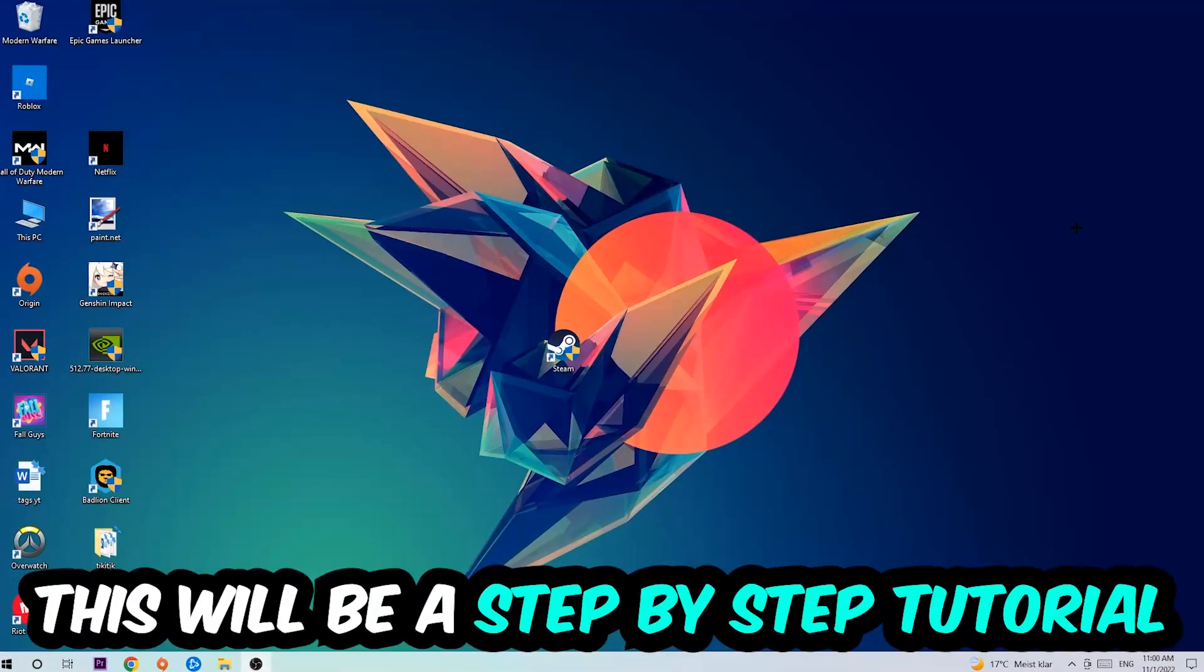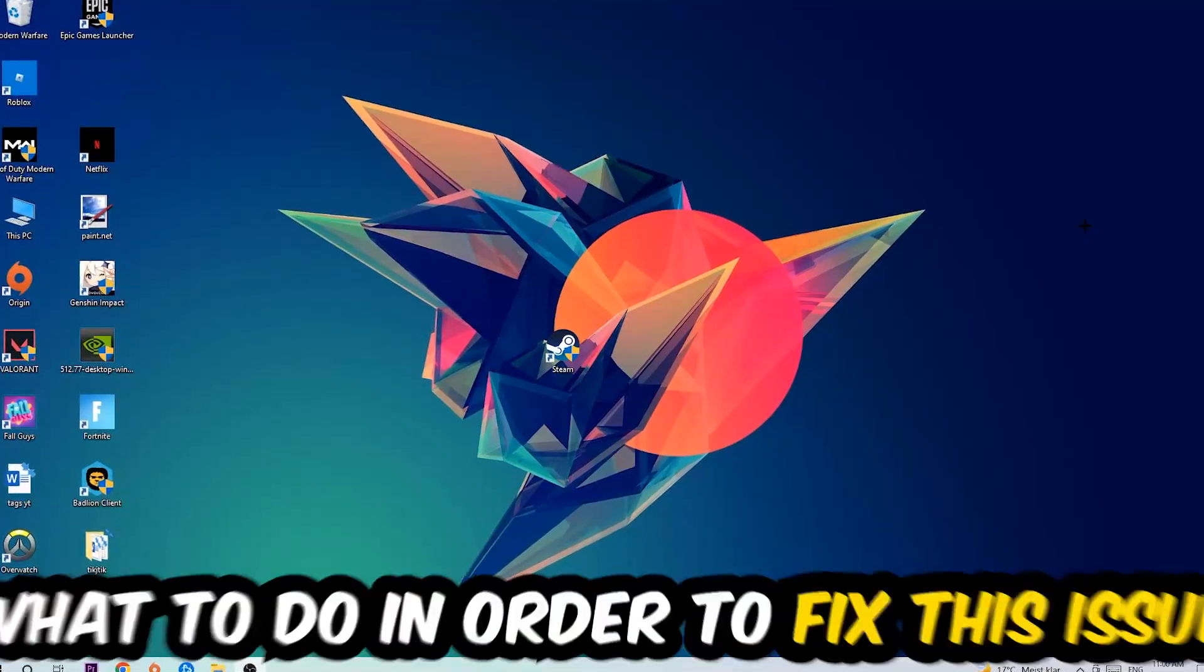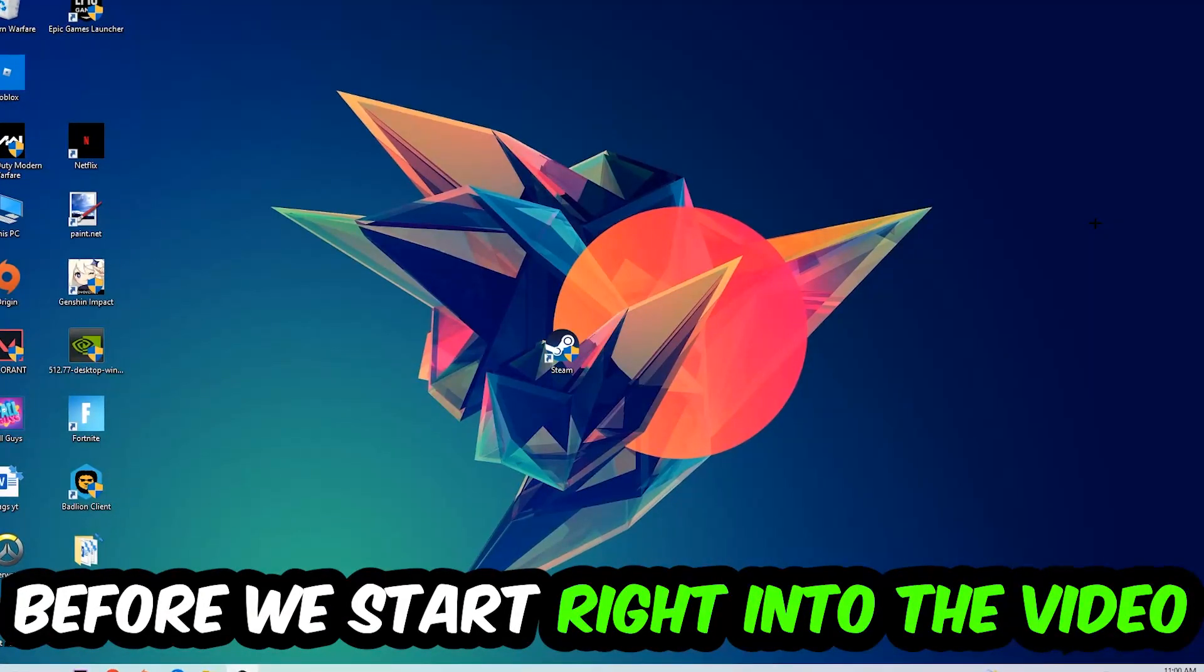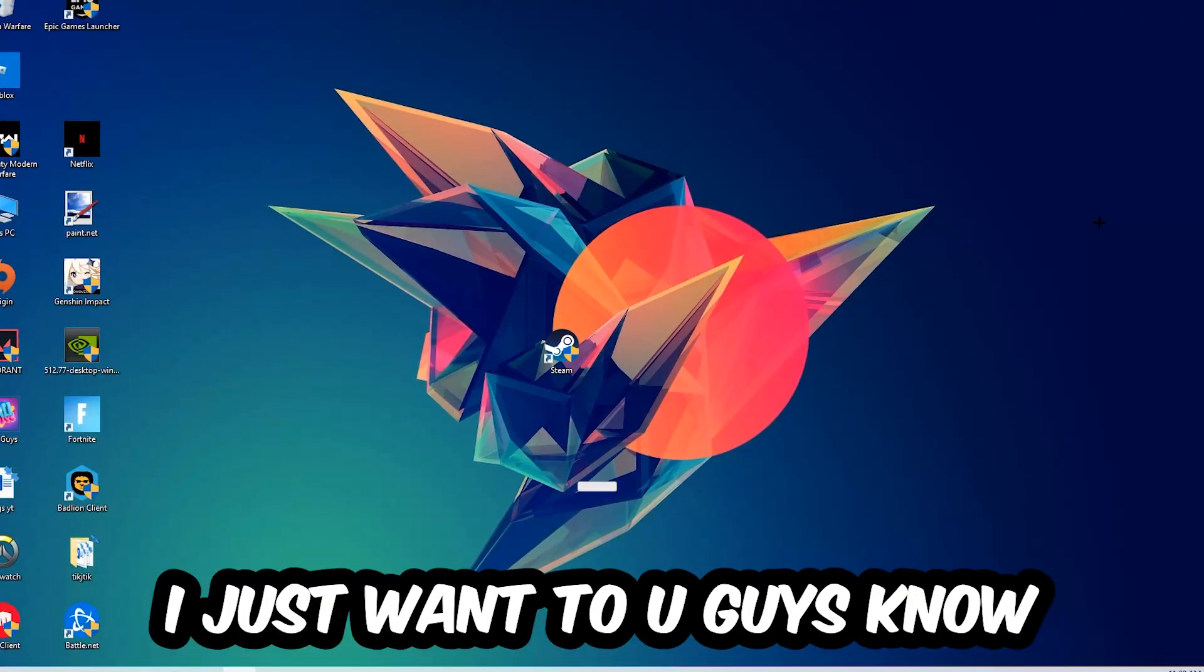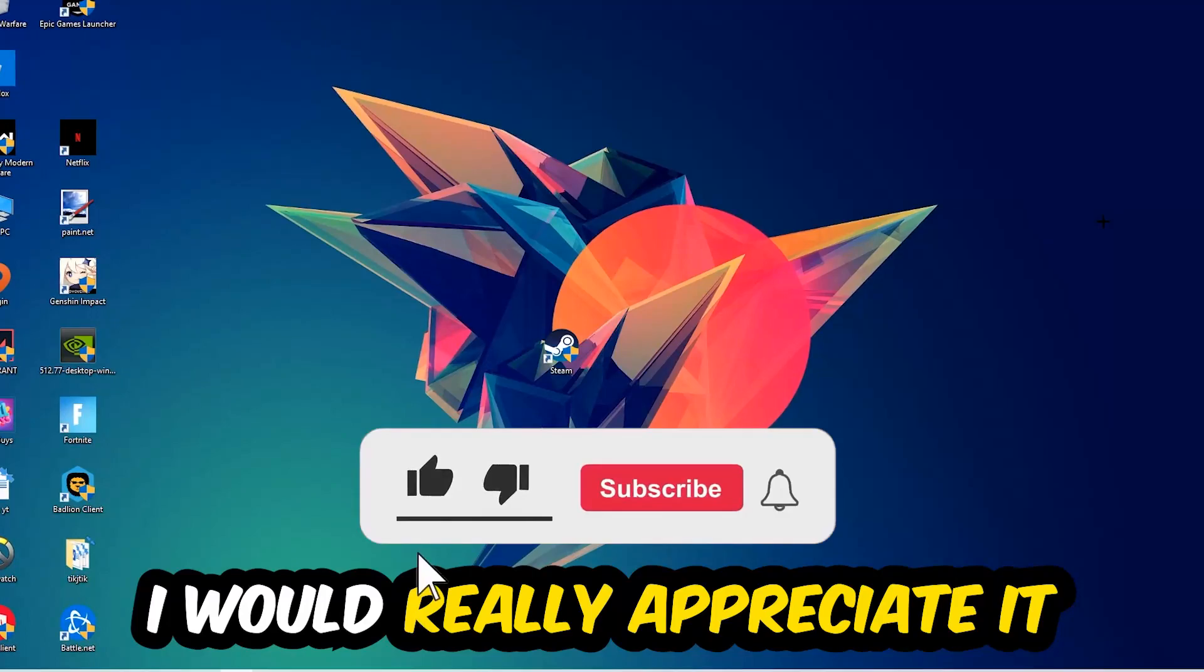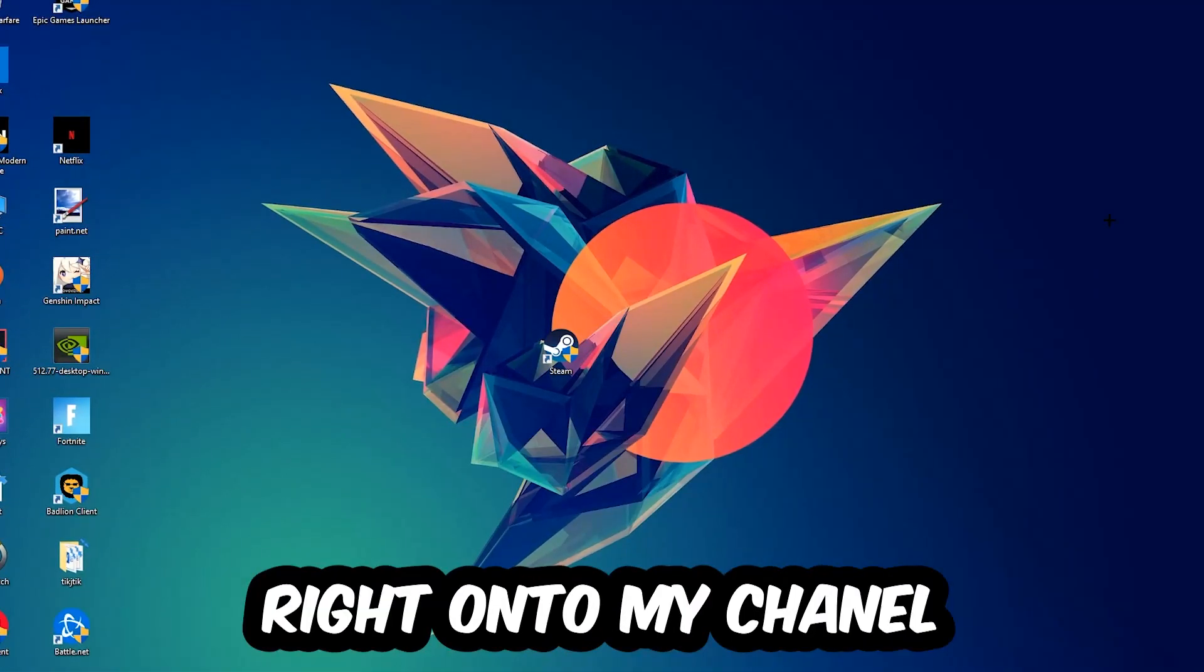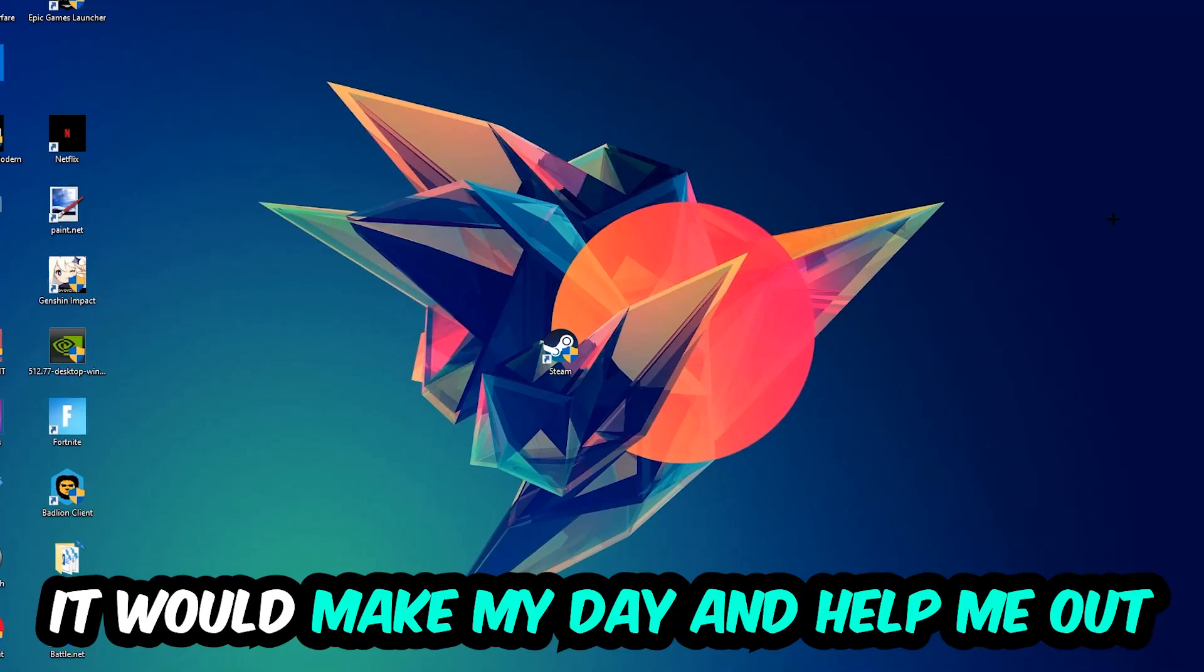Stick to the end, guys. This will be a step-by-step tutorial and in the end you'll perfectly know what to do to fix this issue. Before we start, I just want to let you know that I would really appreciate it if you would leave a like, comment, or subscription on my YouTube channel. It would really help me out as a small YouTuber.